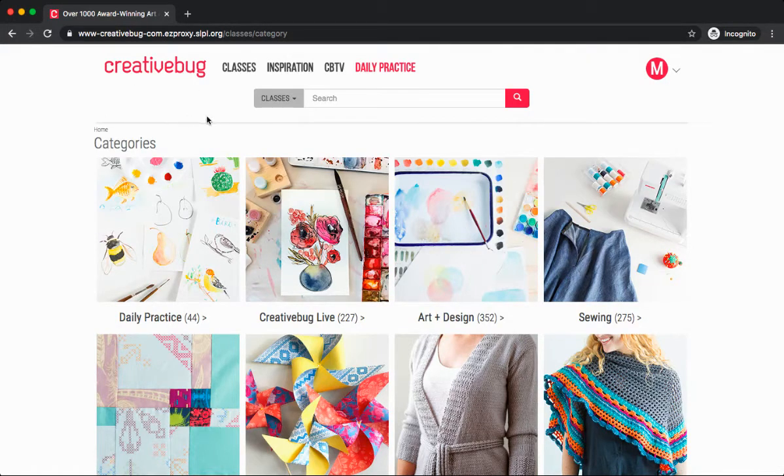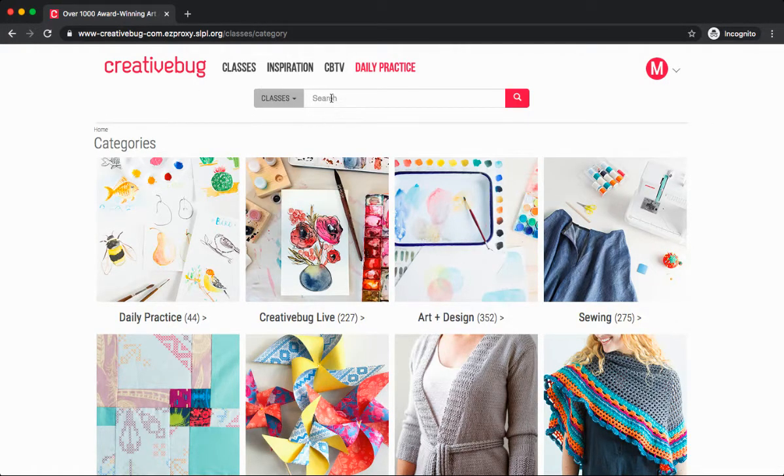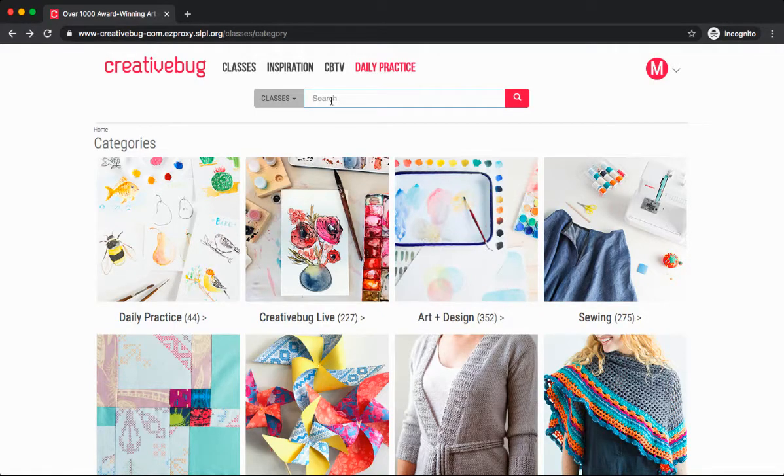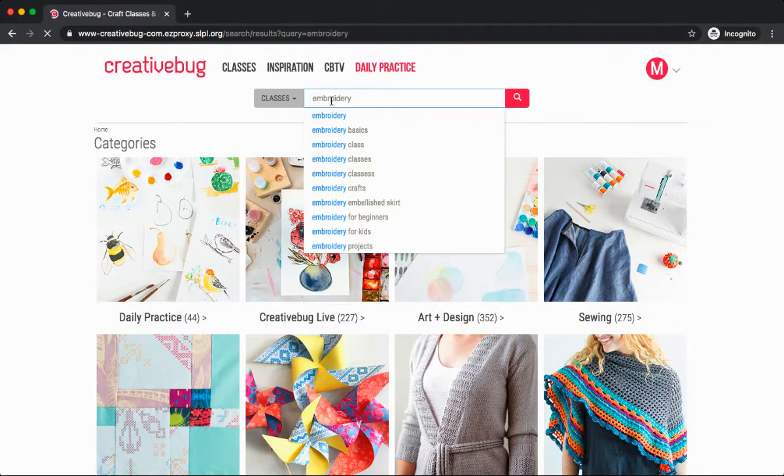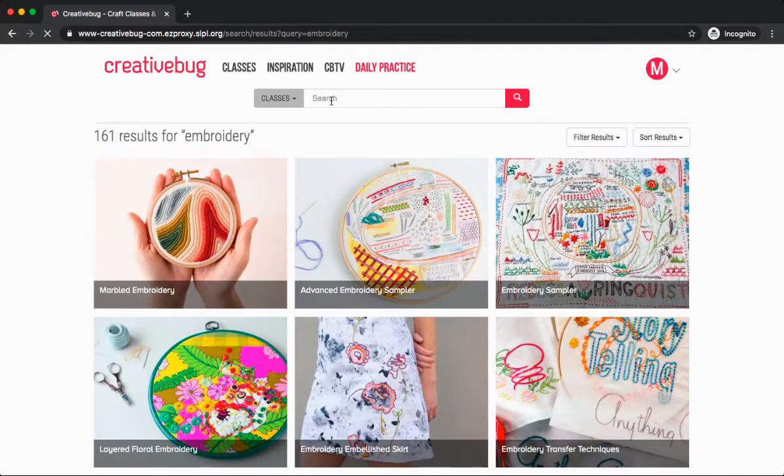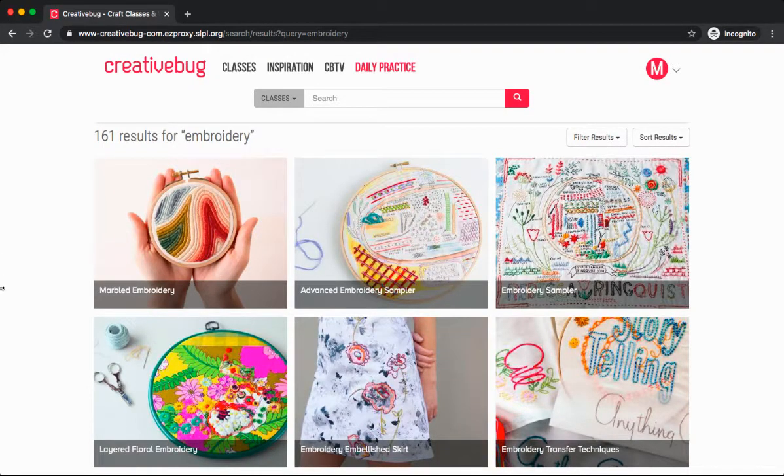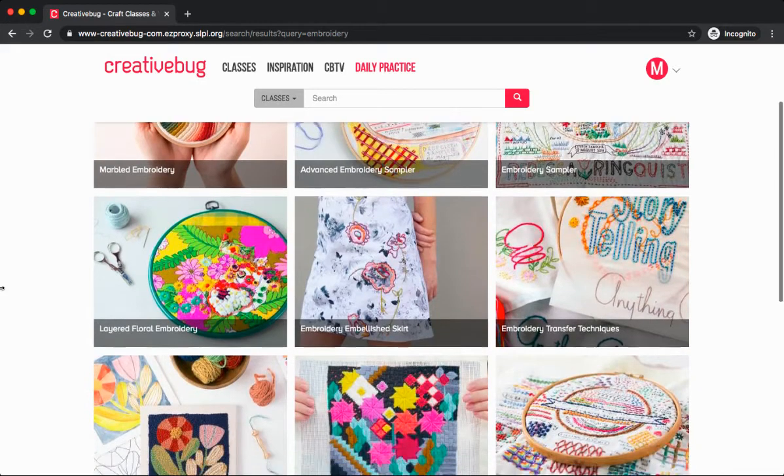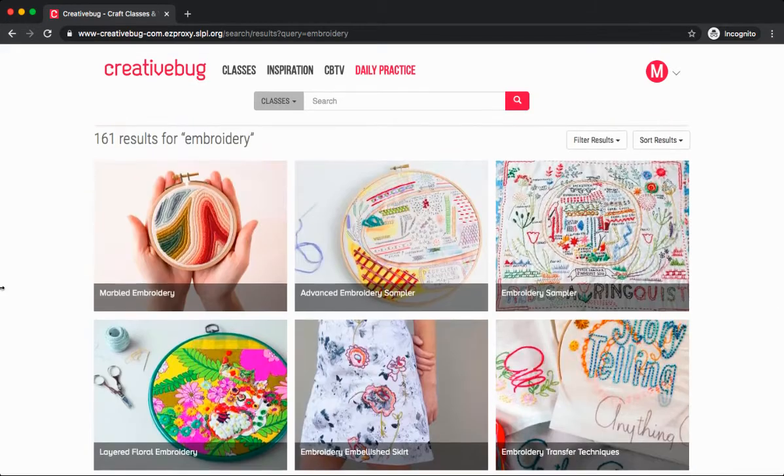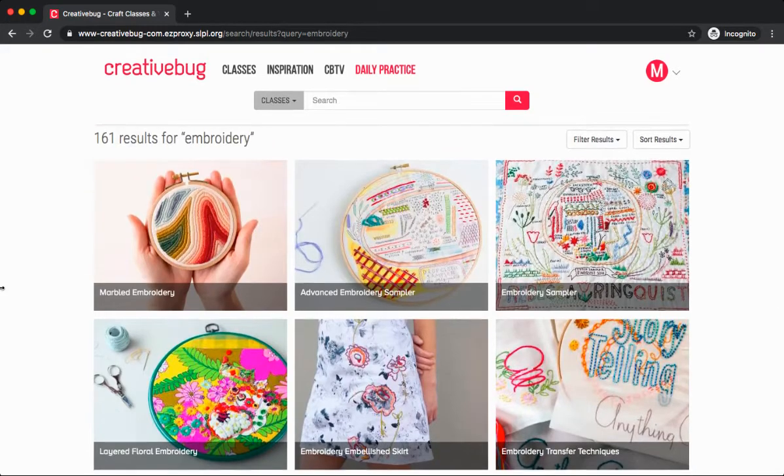Another way you can search the classes on Creative Bug is by using the search bar. Today I'm interested in searching for embroidery classes. Over 160 different search results appear.